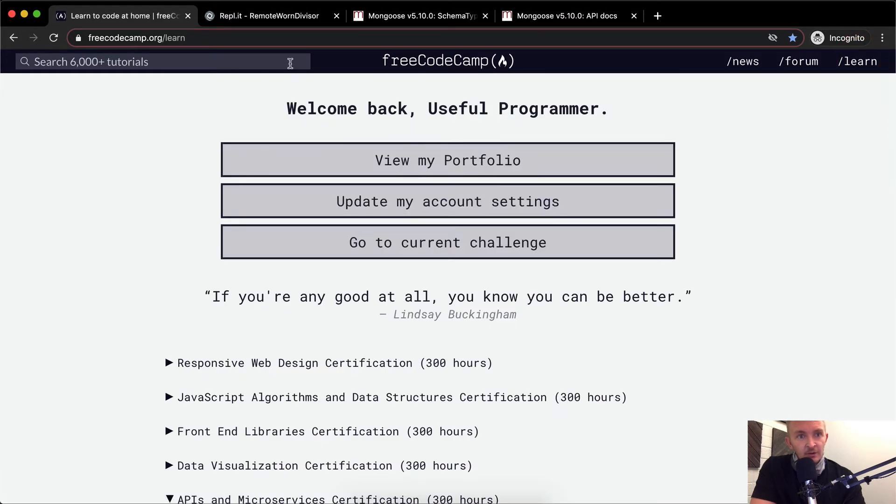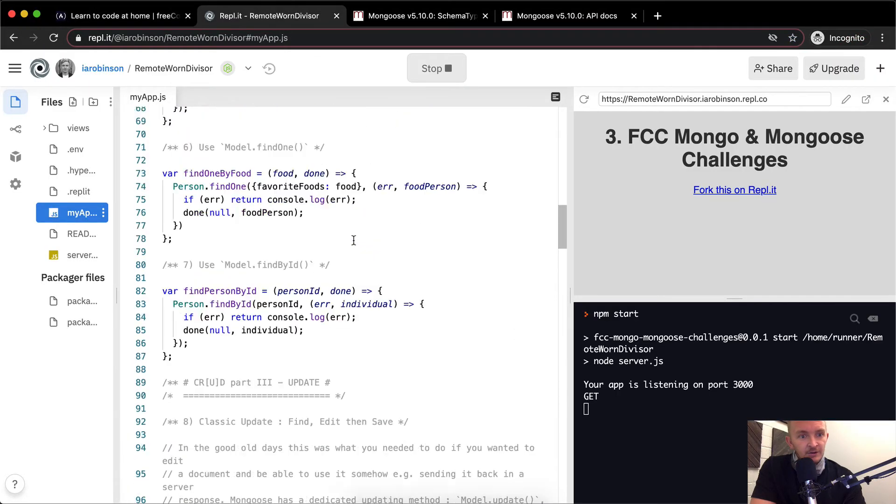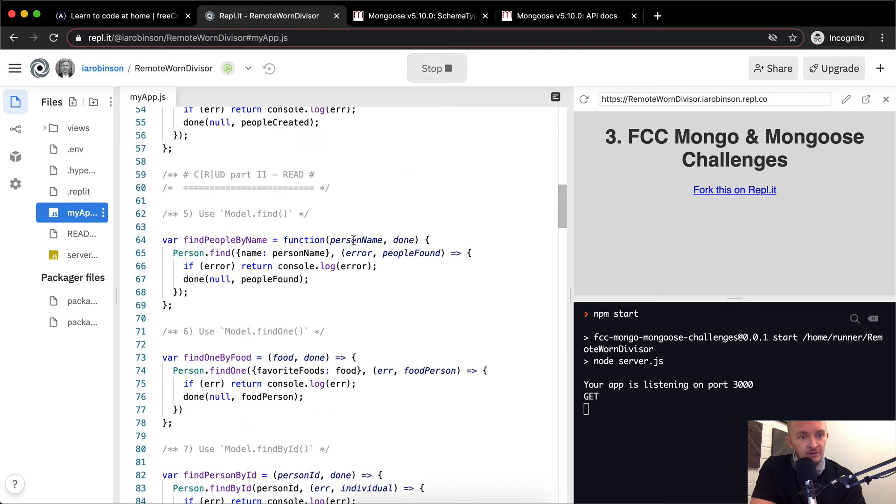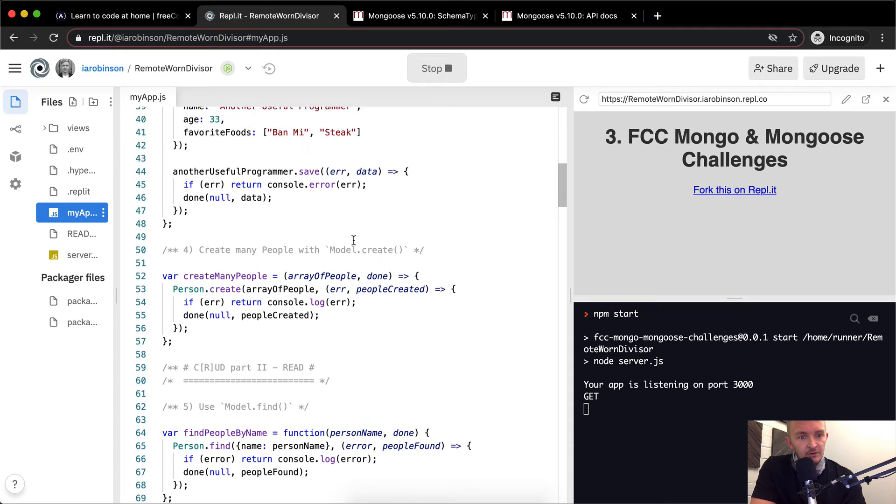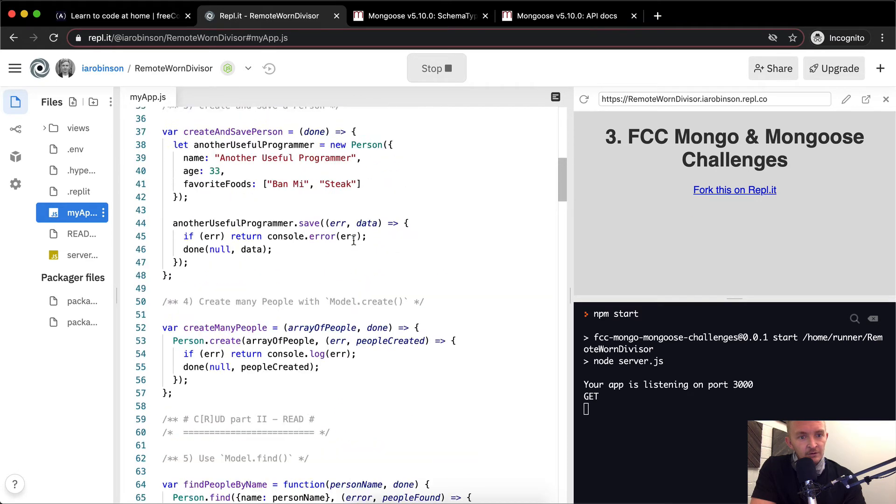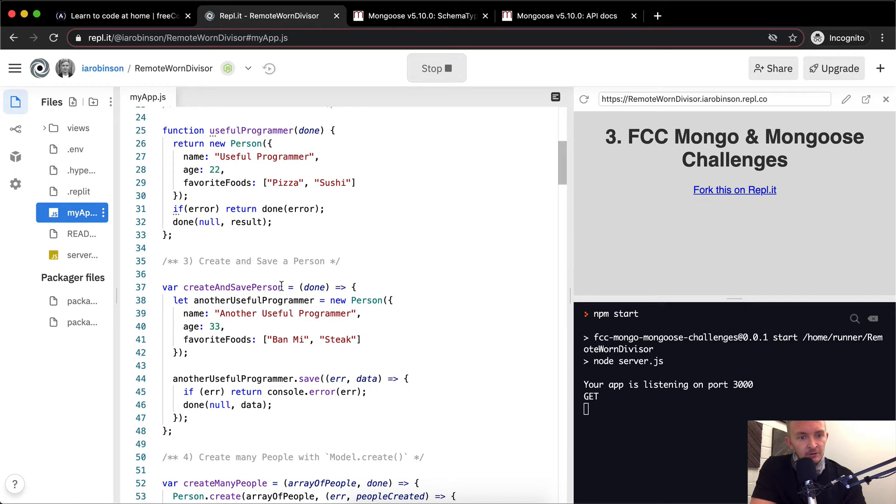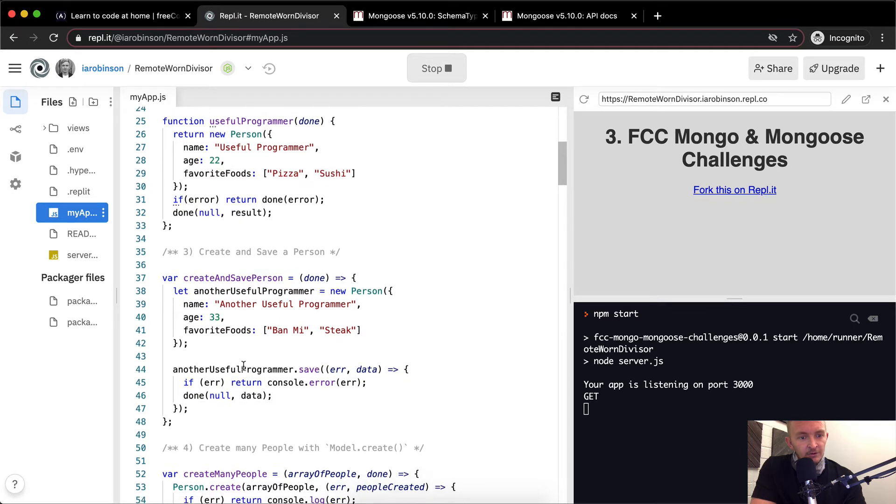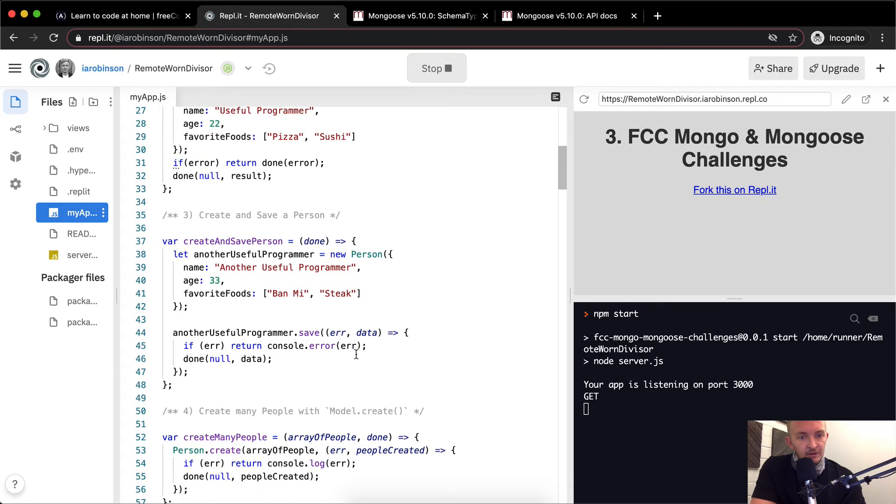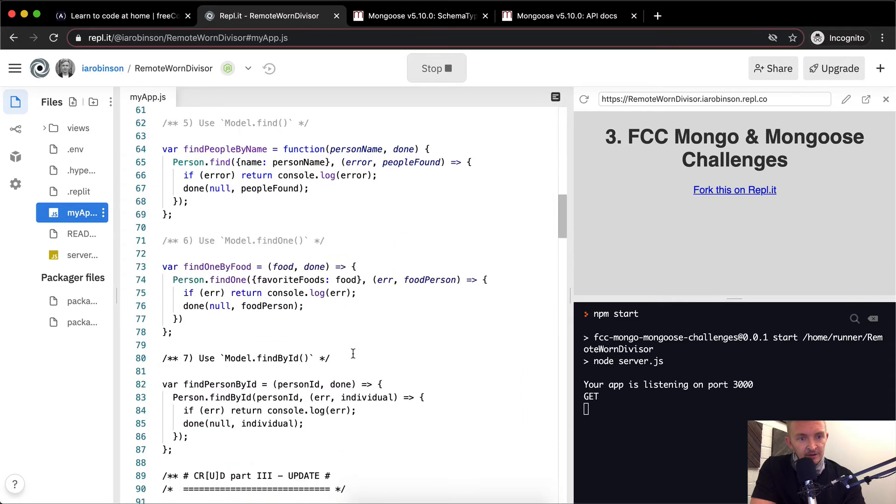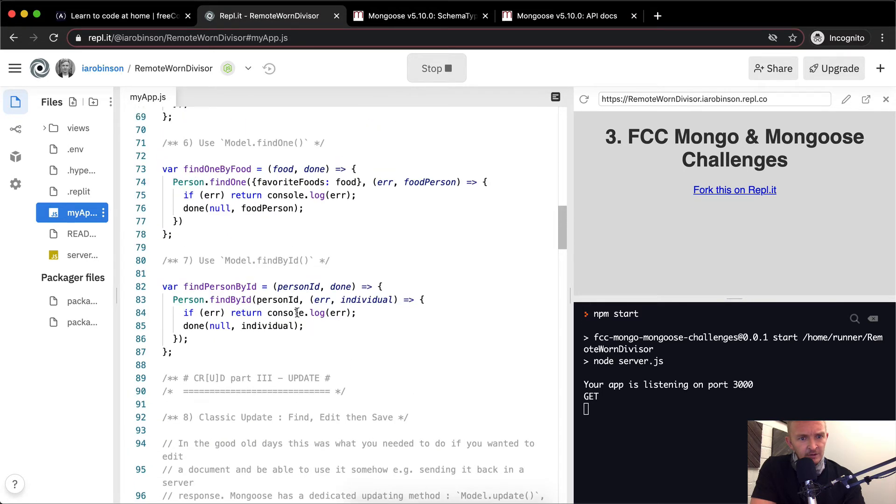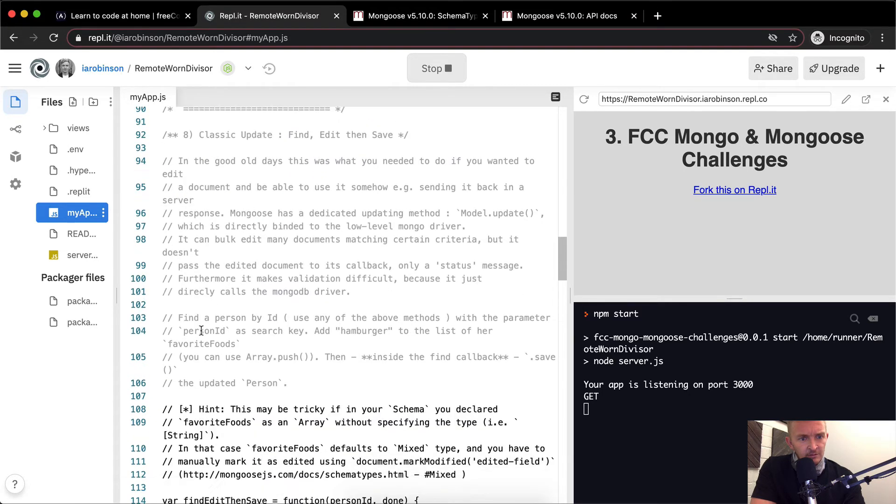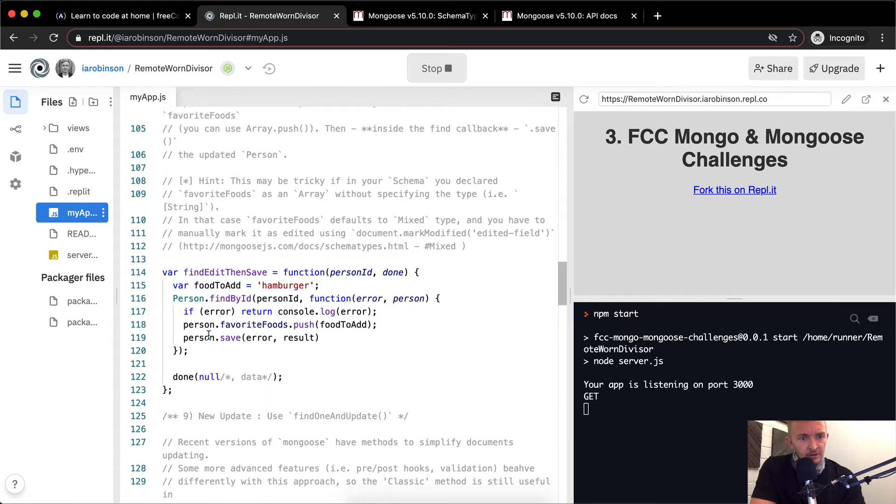Okay. We can actually do here. Where did we do .save? Create and save a person. Another person.save. Error data. Cool. We can actually just grab this. And run it down here. Here we go. Person.save.